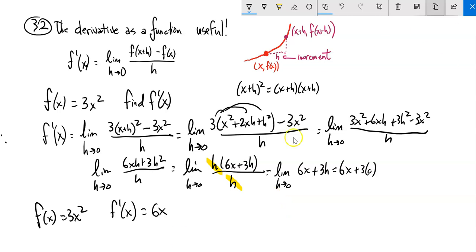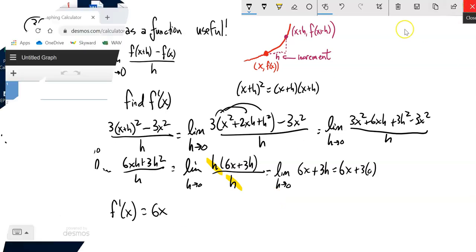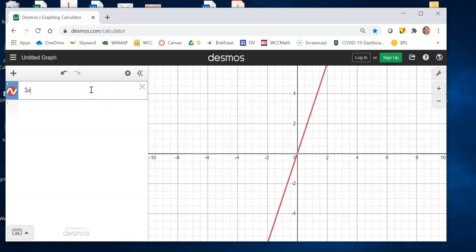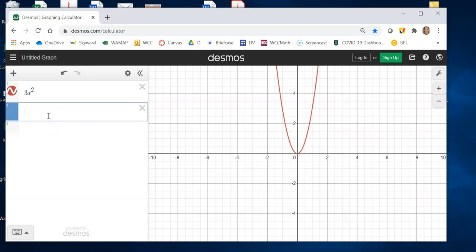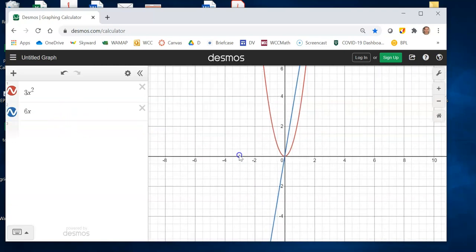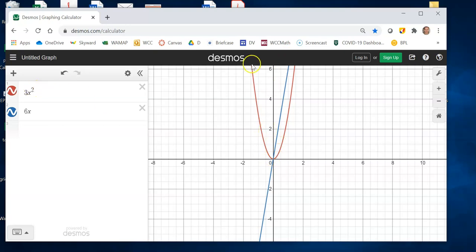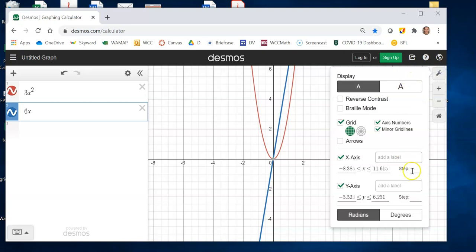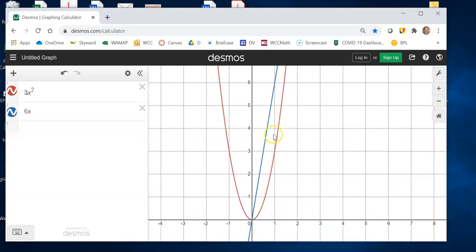Let's peek at a graph and see what this shows us. My original function was three x squared, and my derivative function is 6x. So let's take a look at these: this is my actual graph and this is my derivative graph. So here's what this is telling me — when x is one, the original function goes through the point one, three.